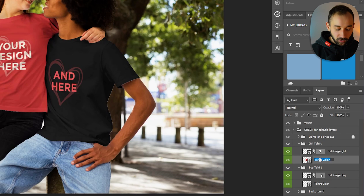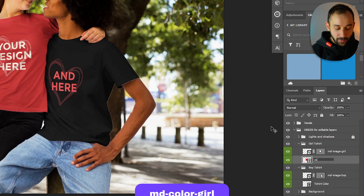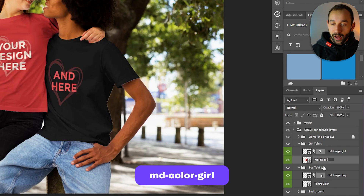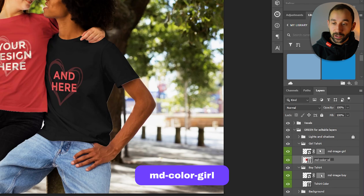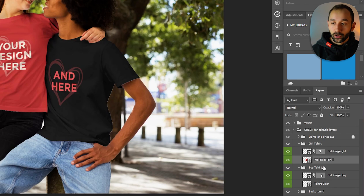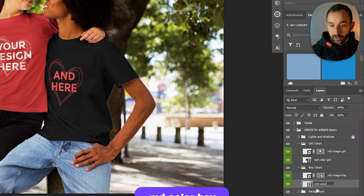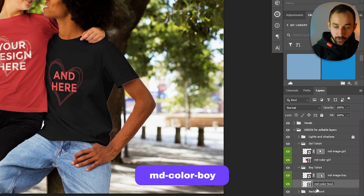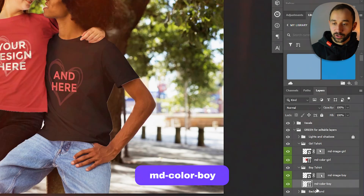For the color pickers, we need to change those to MD-color — American spelling — hyphen, and then a relevant bit at the end, so 'girl' for this one. And then MD-color-boy at the bottom.